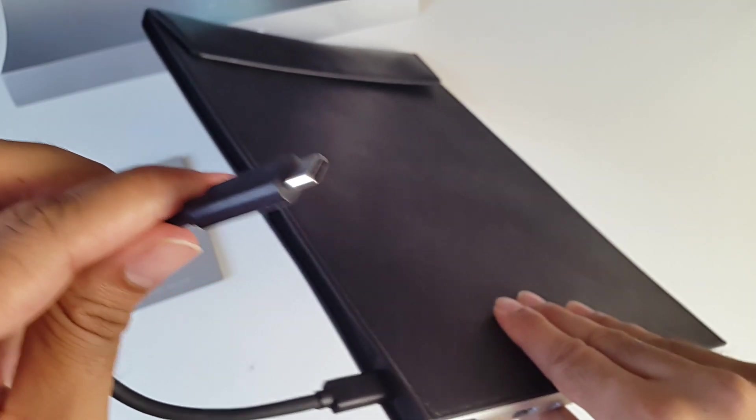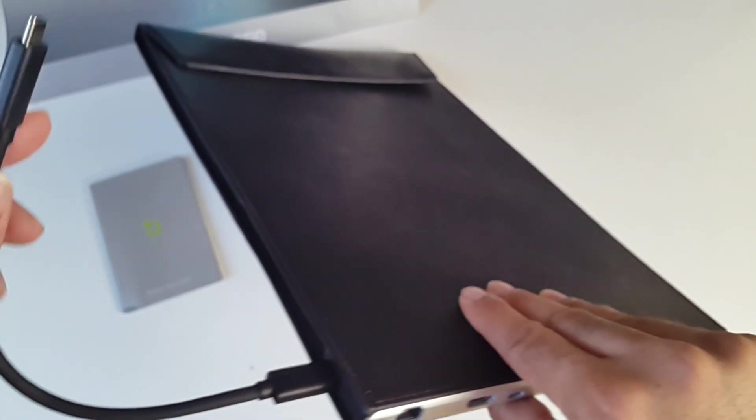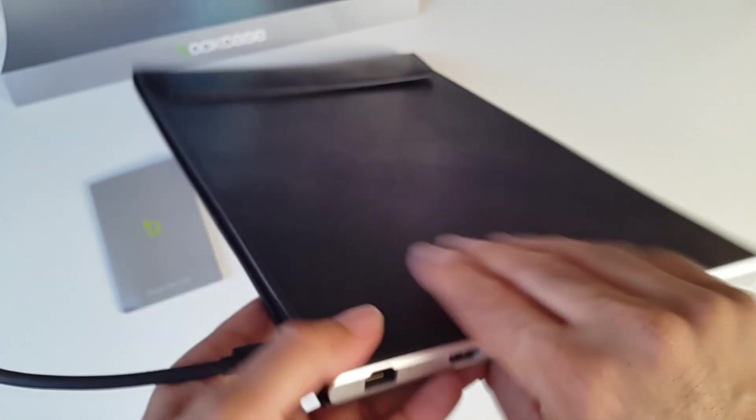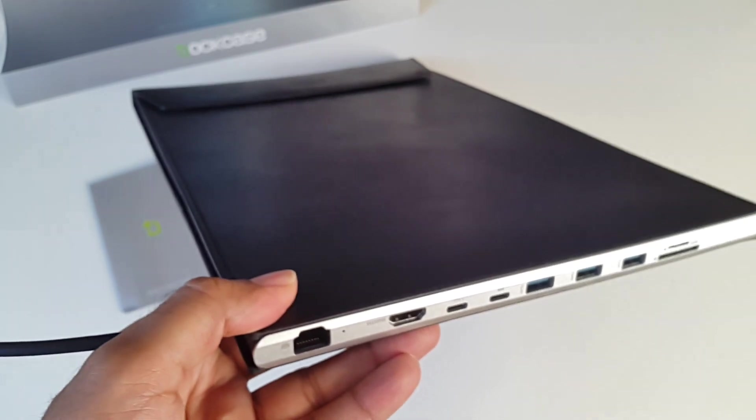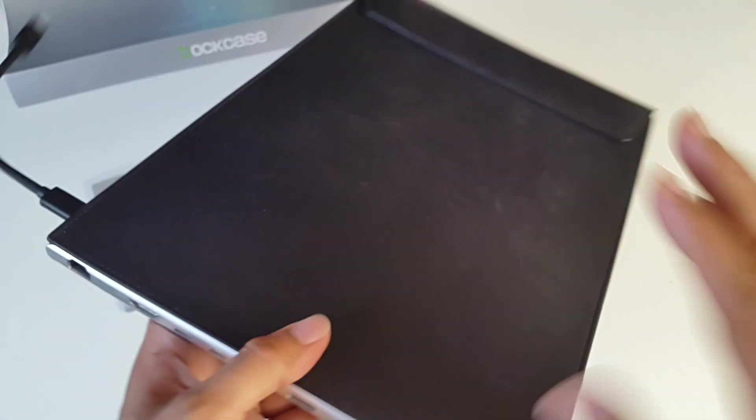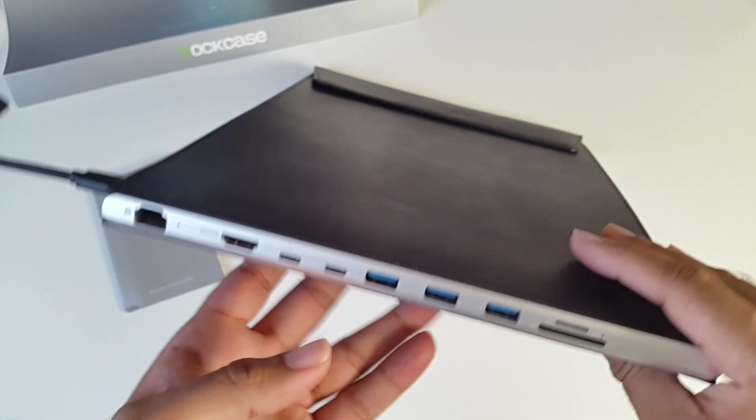The other end plugs directly into your Mac and that will basically power this entire hub. You do not need an external power source for this hub to work. So let's have a quick look inside the case.